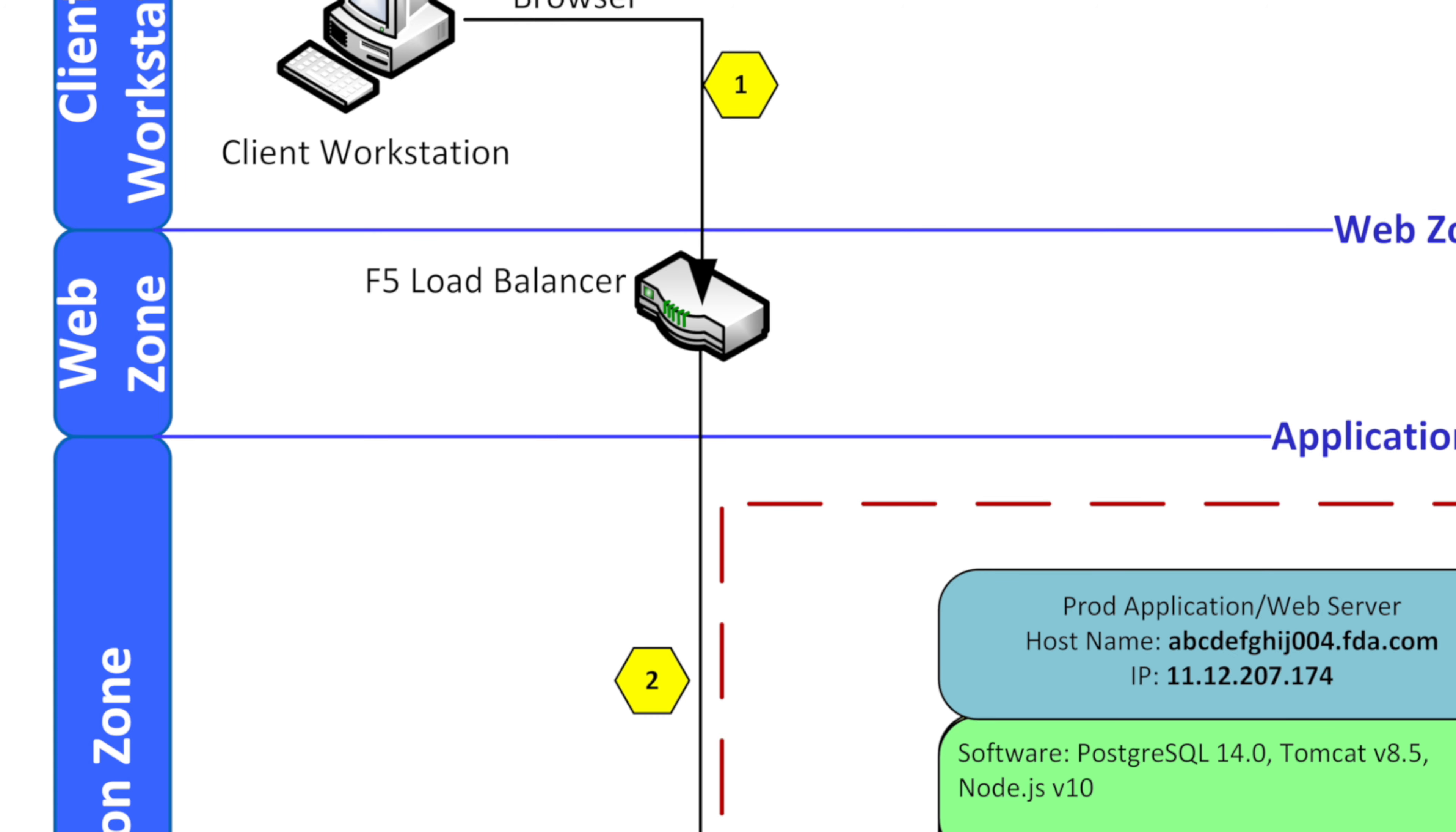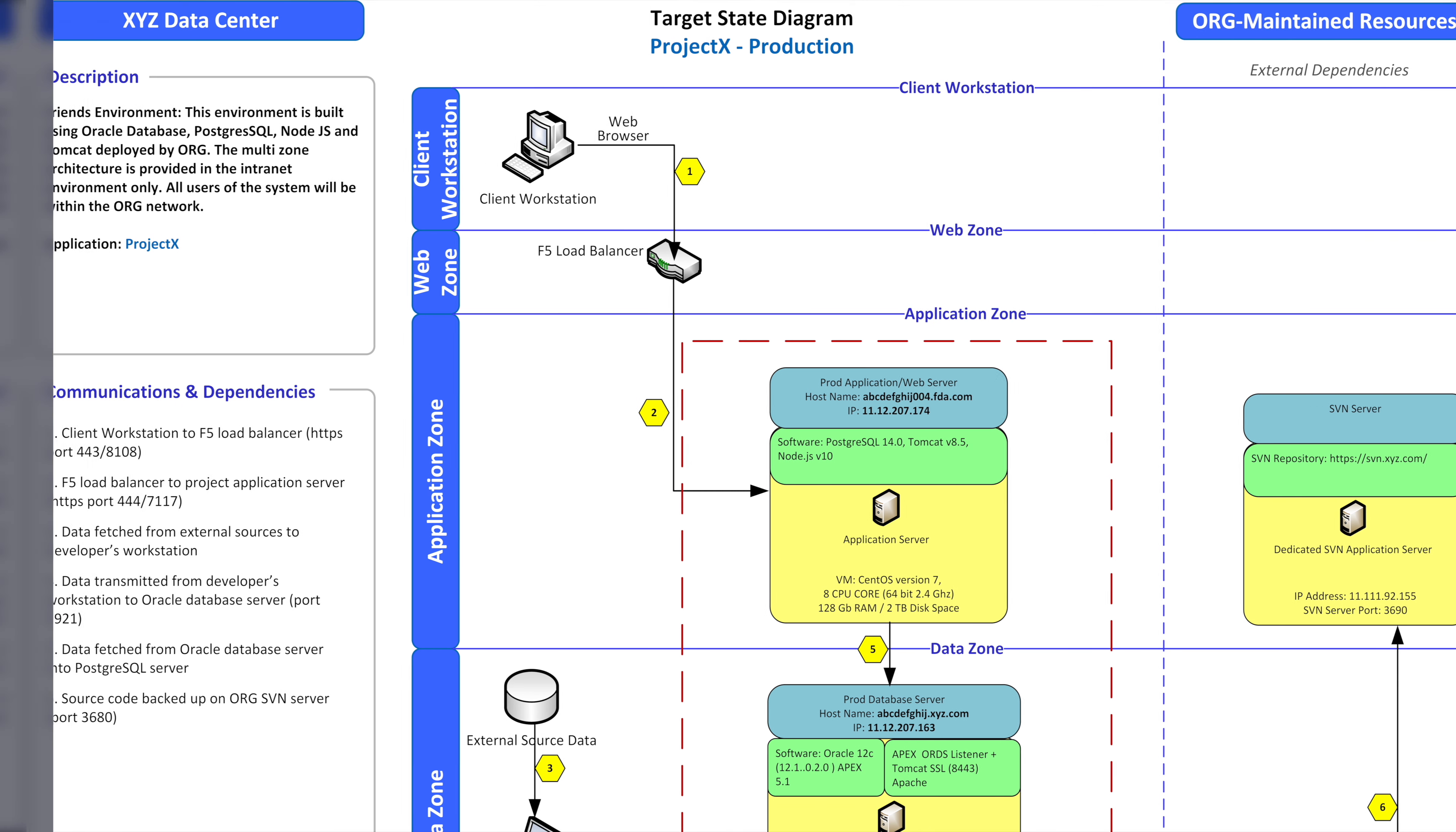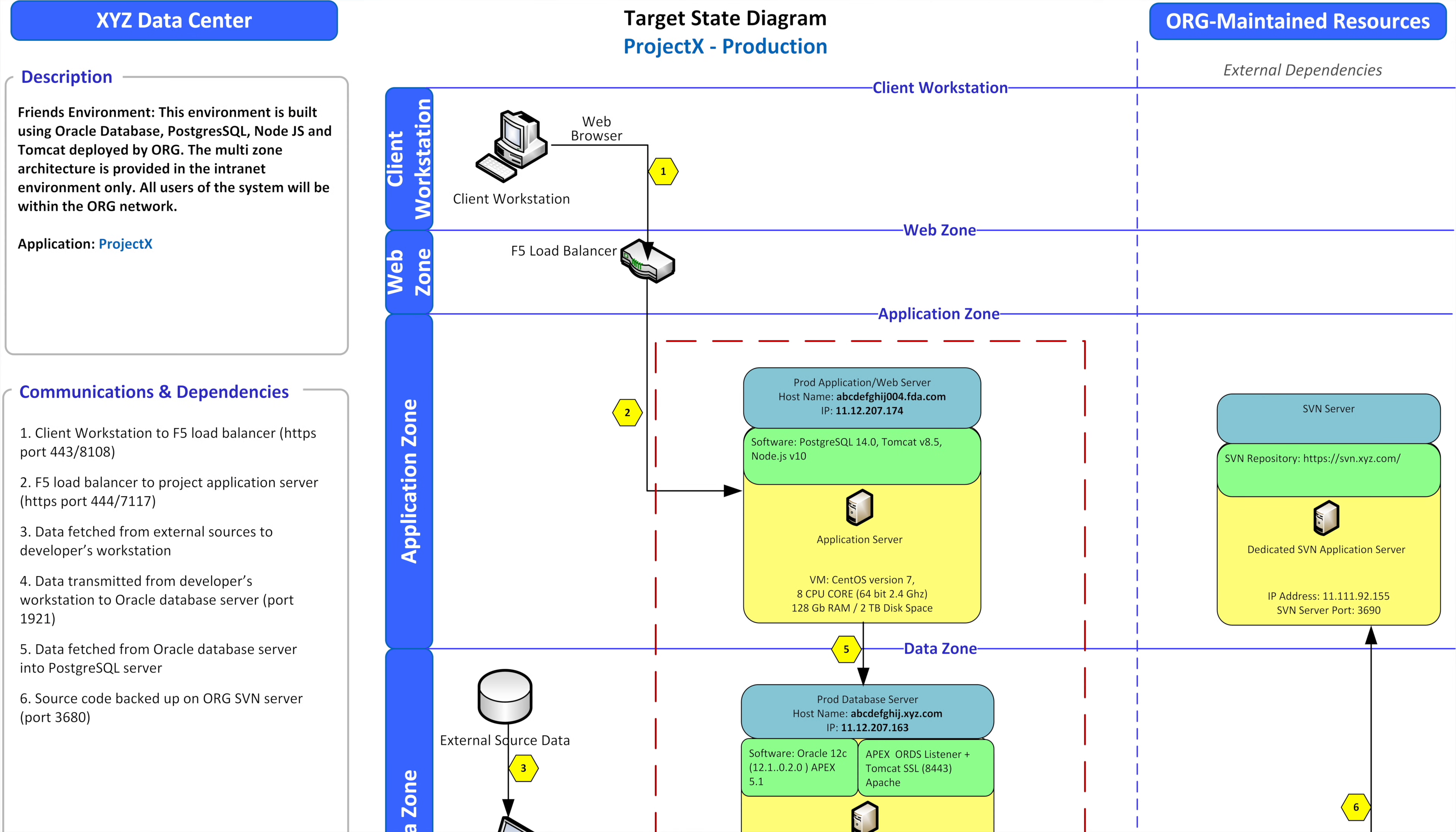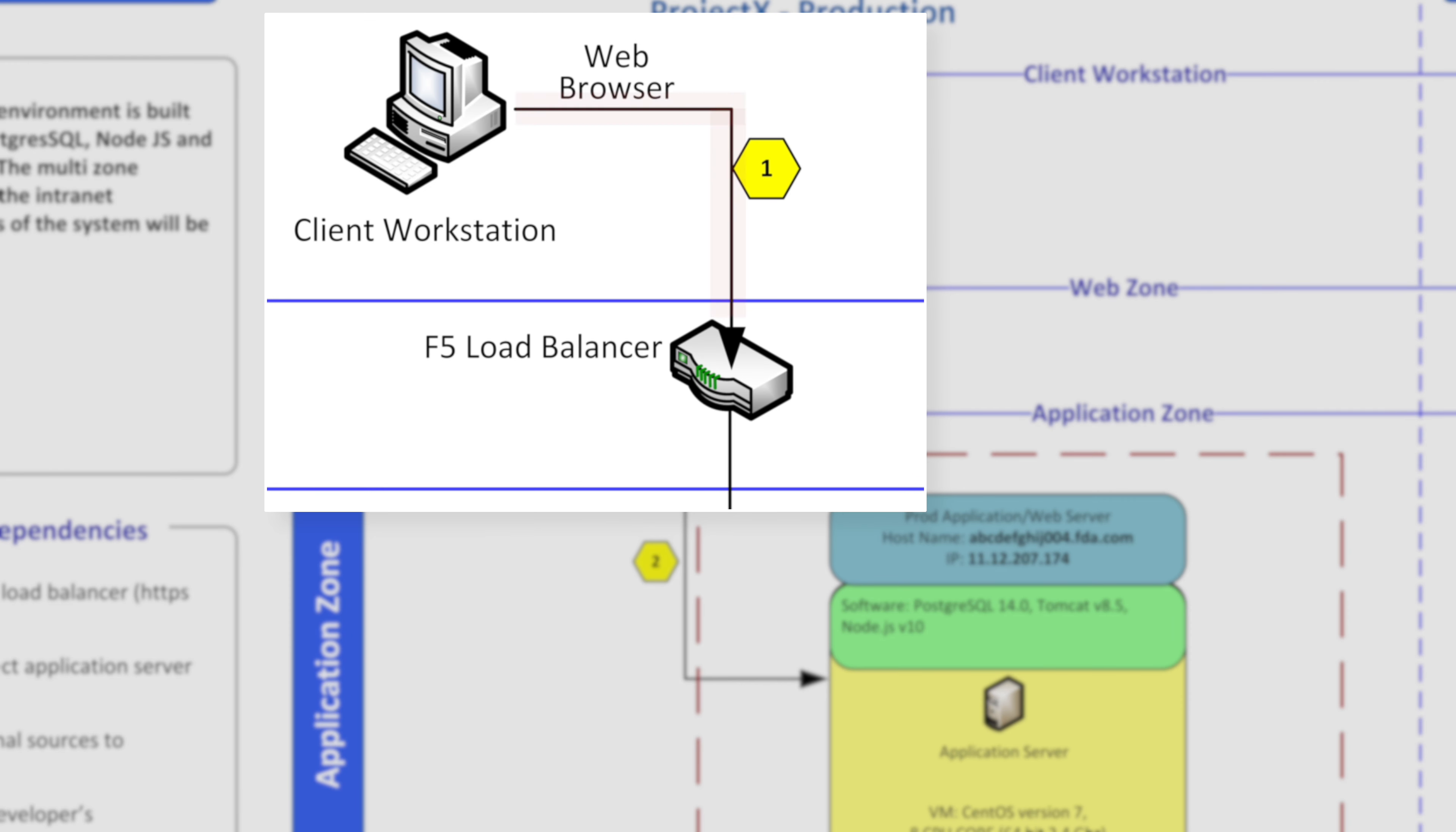Now the web zone can have and contain multiple other entities but in this case we have a load balancer. Typically you would distribute the load if there was say millions of hits. It would distribute it across multiple servers versus just using one and bogging it down. Anyways that's what the web zone is and you can see there's a line that's going from the web browser on the client workstation to the web zone.